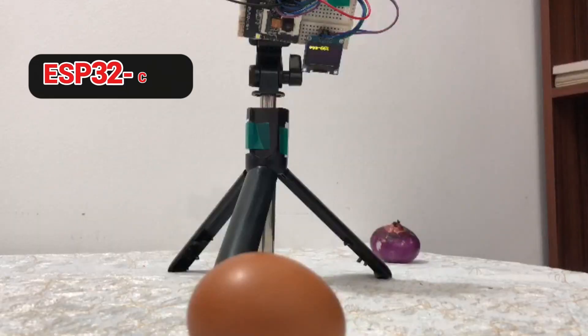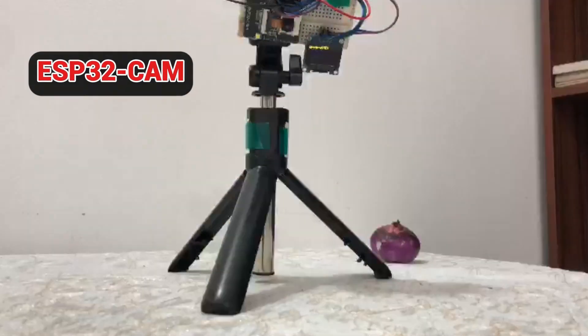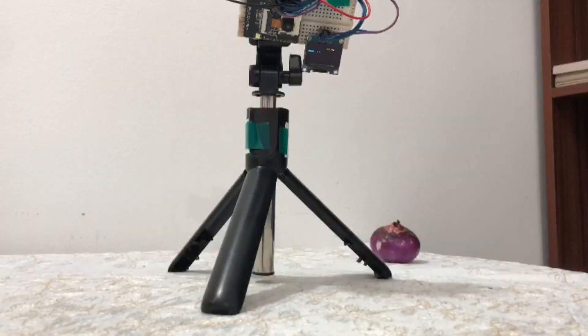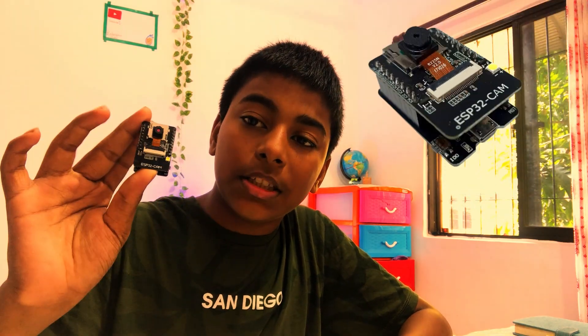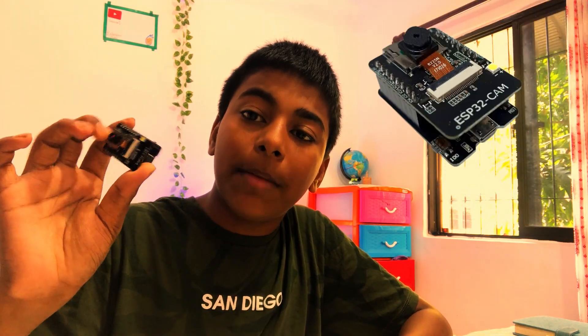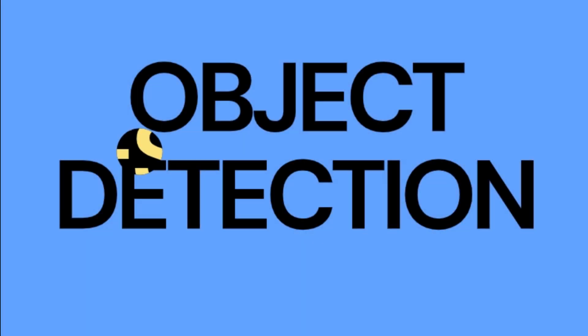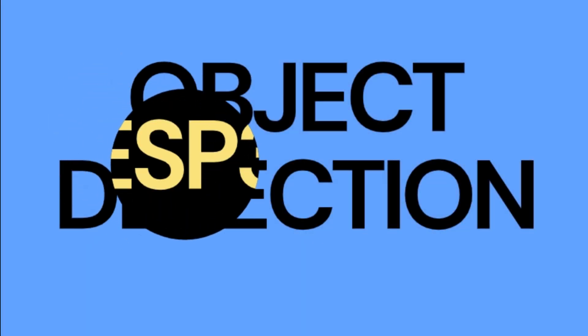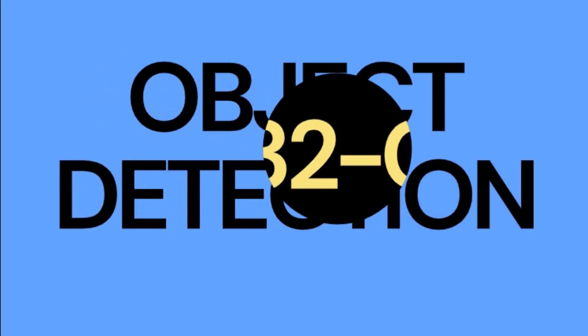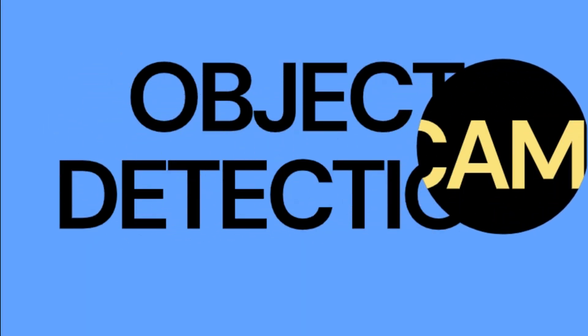In this video we are going to use the ESP32 camera for object detection. By the end of the video you will have your ESP32 camera with the capability of object detection. Let's get started. Hi explorers, in this video we are going to use the ESP32 camera for object detection. For this we are going to use Edge Impulse software.